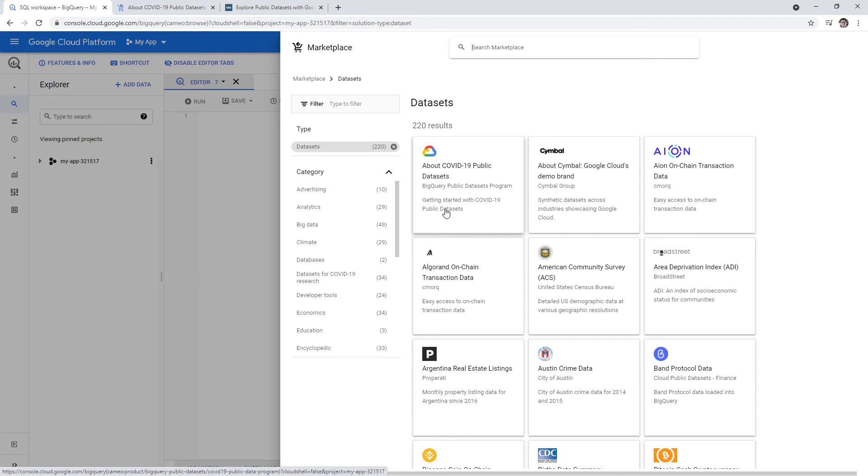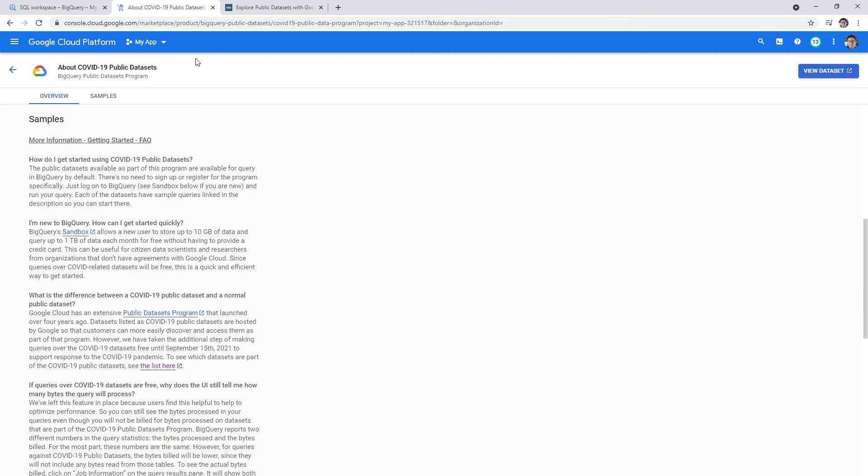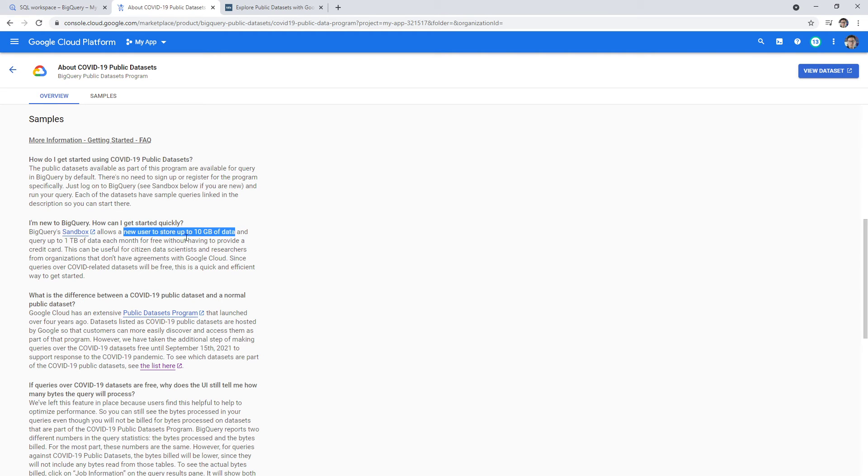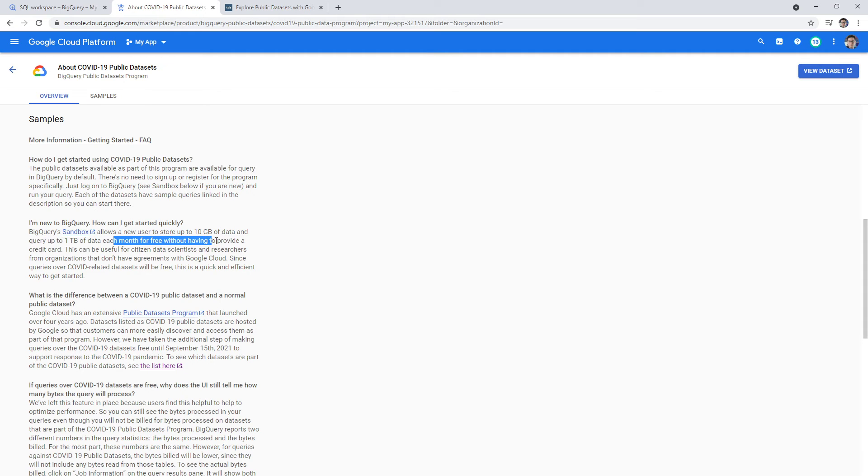This one at least means Google has made it available to you. For this one in particular, for new users, you can store up to 10 gigabytes of data and query up to one terabyte each month for free. So you can really play around with BigQuery in that sense. Once you attach a credit card, it's no longer free.